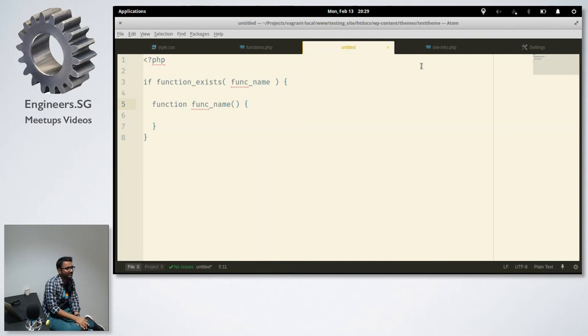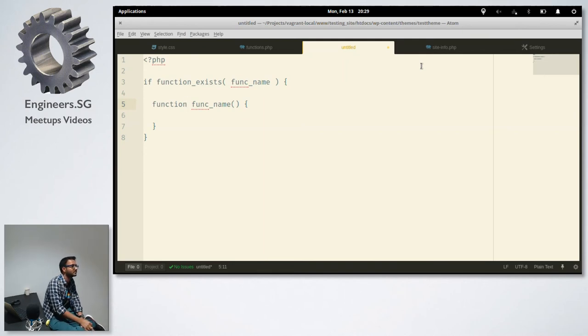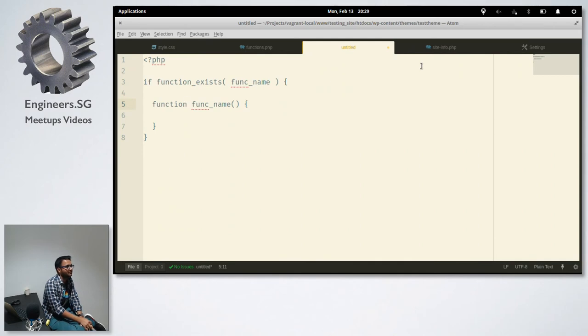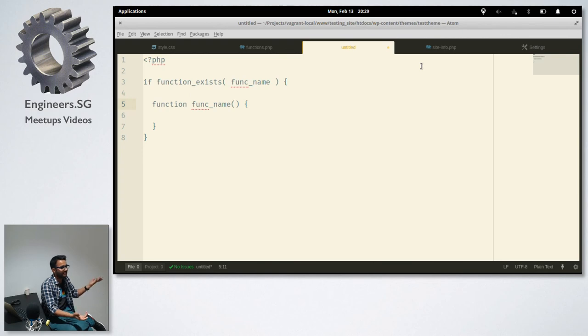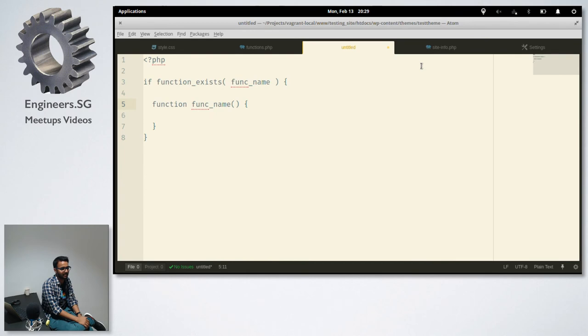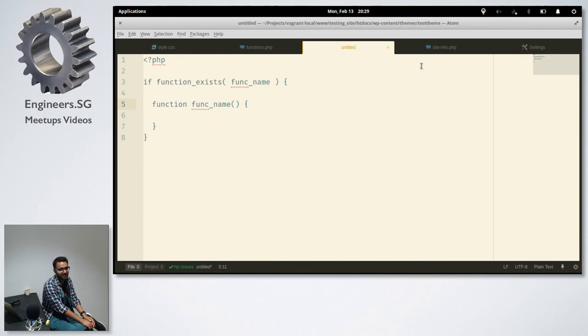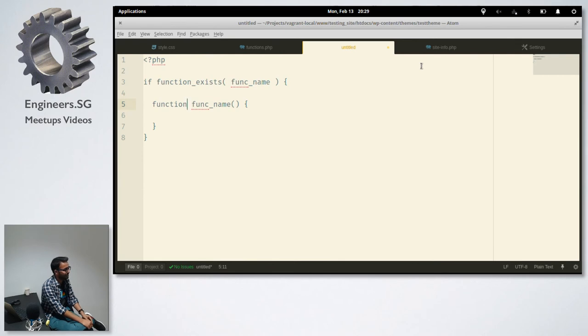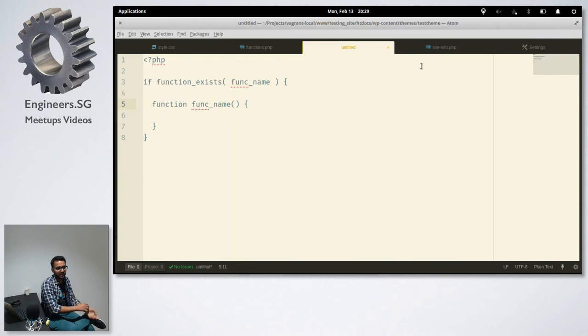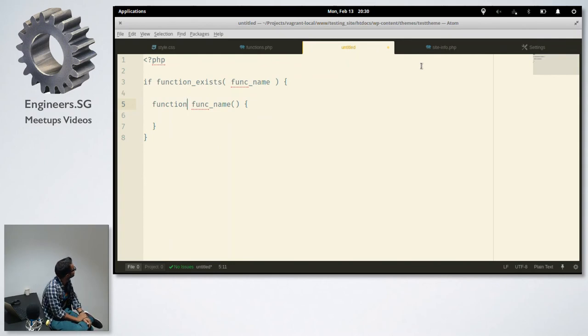You can also use an actual remove action. If the parent theme author is using add action, you can just do a remove action. Sometimes it's just like templatized function, I mean just regular functions and it's used somewhere in the template. A lot of people do that. Any questions?